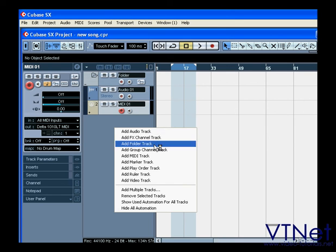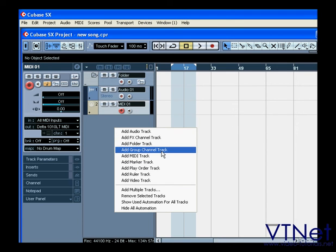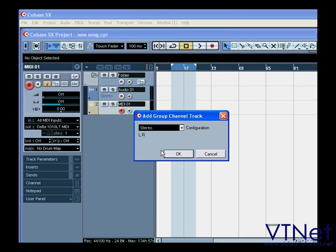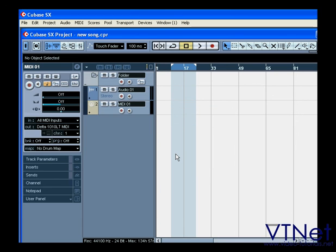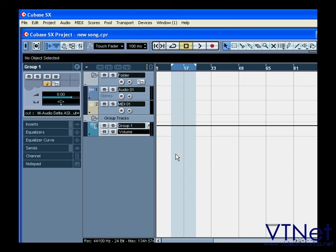The group channel is used to group different tracks and output them to a single bus.